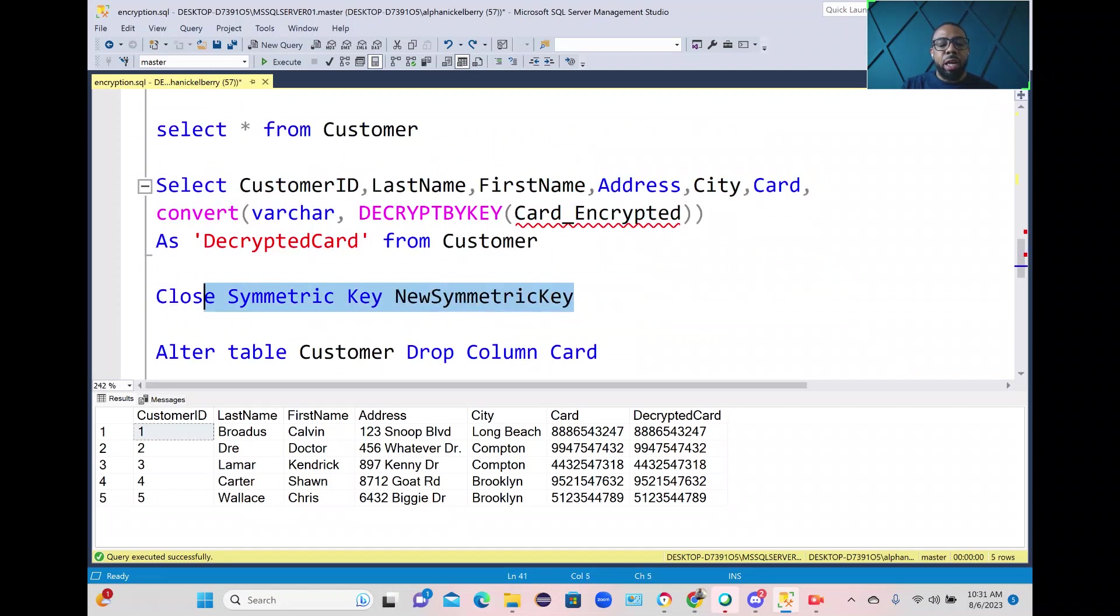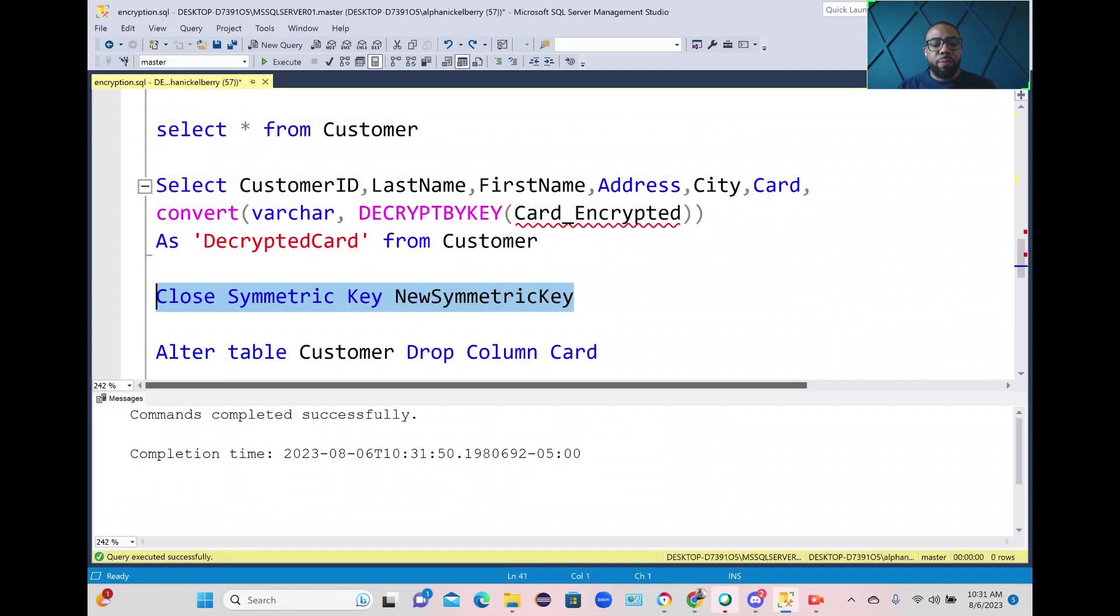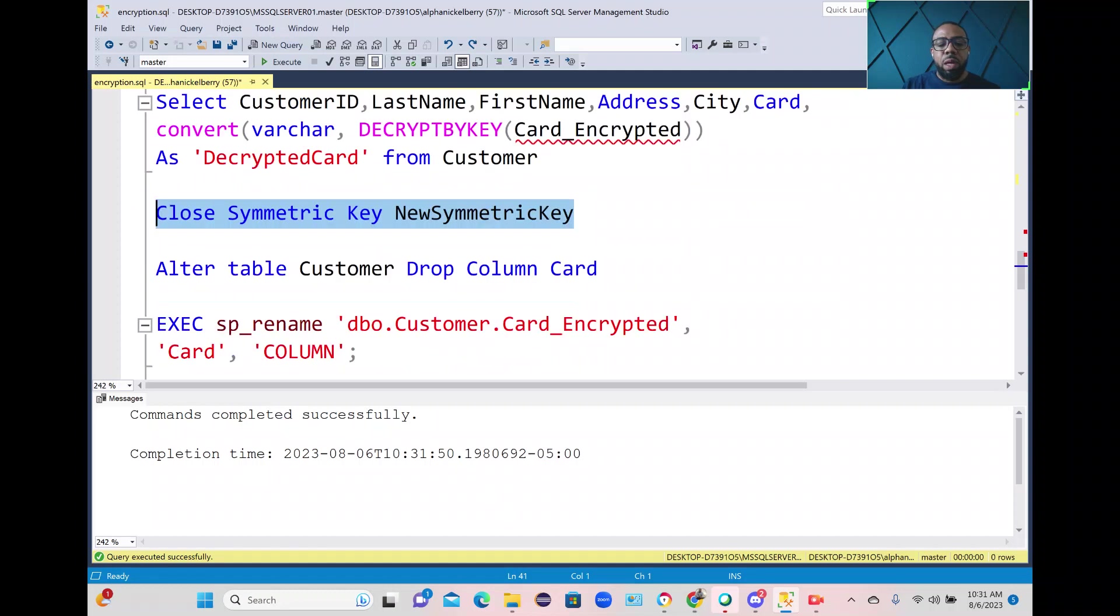So now I'm going to go ahead and close the symmetric key and since we have this new encrypted card column now we can go ahead and drop the original card column because we no longer need it.